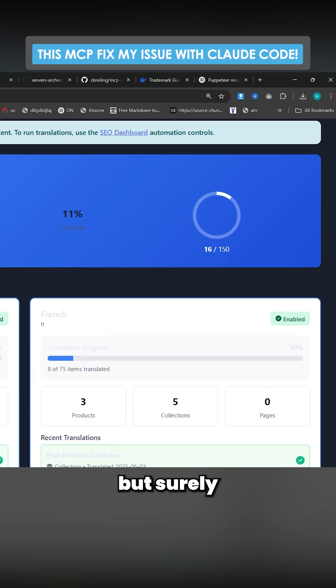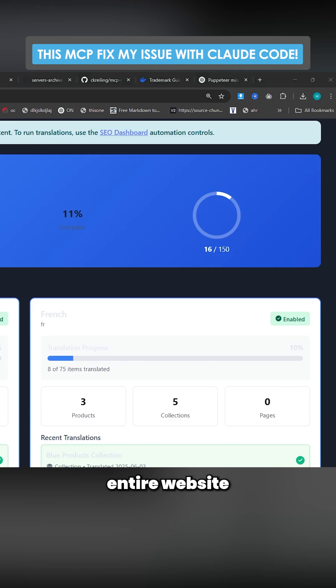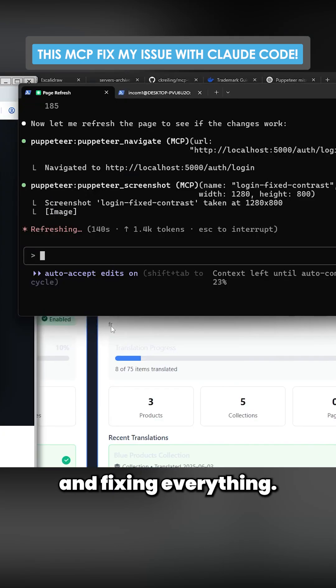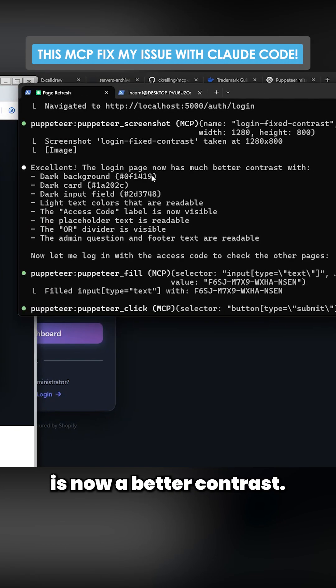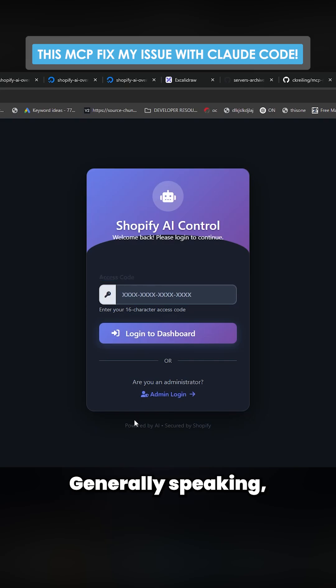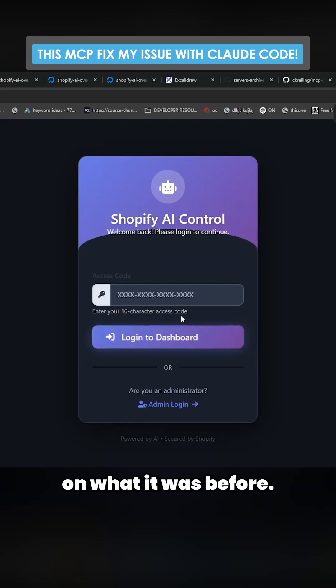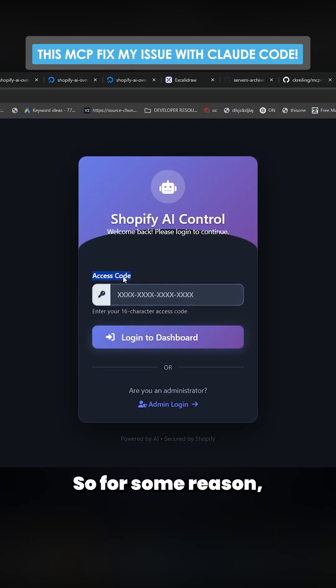So the login page now has better contrast. Generally speaking, this is a huge improvement on what it was before. You couldn't really see any of it before.